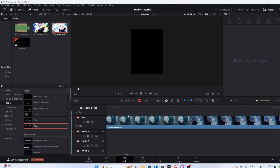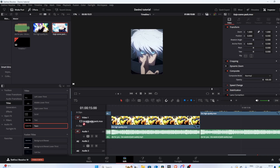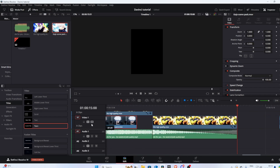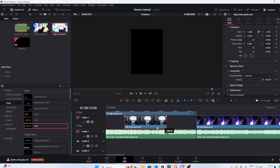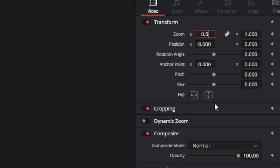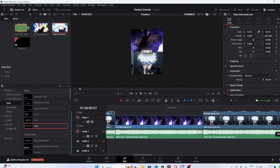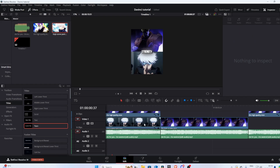Now we've done the top clips. Moving on to the bottom layer — find two clips for the second character. Put it underneath and stretch it out. The transform values for this one are zoom 0.5 and Y negative 430, which puts it on the bottom half of the screen. Adding all the remaining clips follows the exact same process.